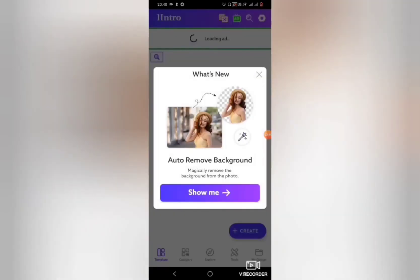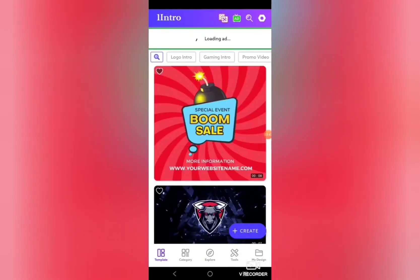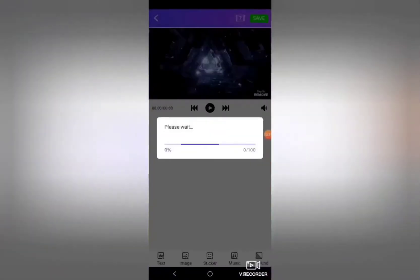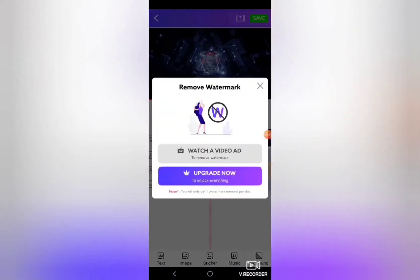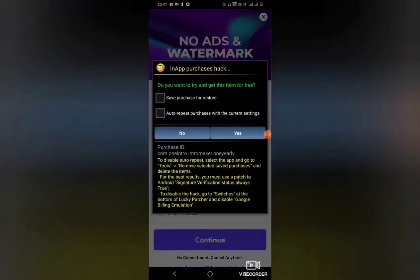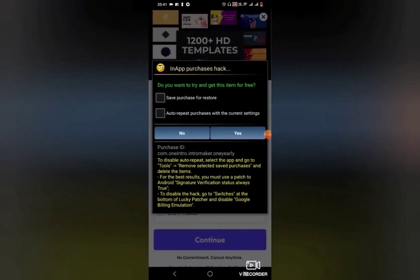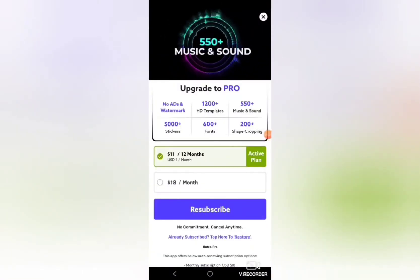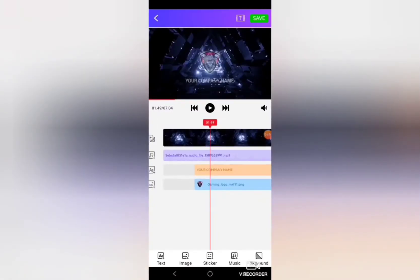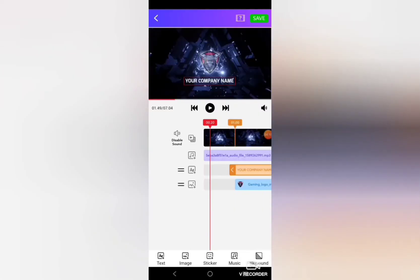Once you launch it, it will give the same interface as before. Click next, next, and next to get started, then select one of the intros available in the application. After clicking on edit, it will download the template. To remove the watermark, click on 'Update Now,' then click on Continue. You'll get an in-app purchase hack — click Yes. You can see that it's been subscribed. Close it, and you can see there is no watermark in the video.